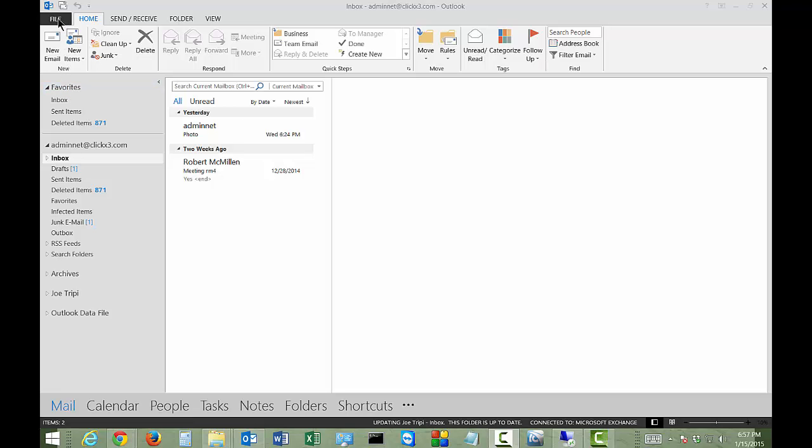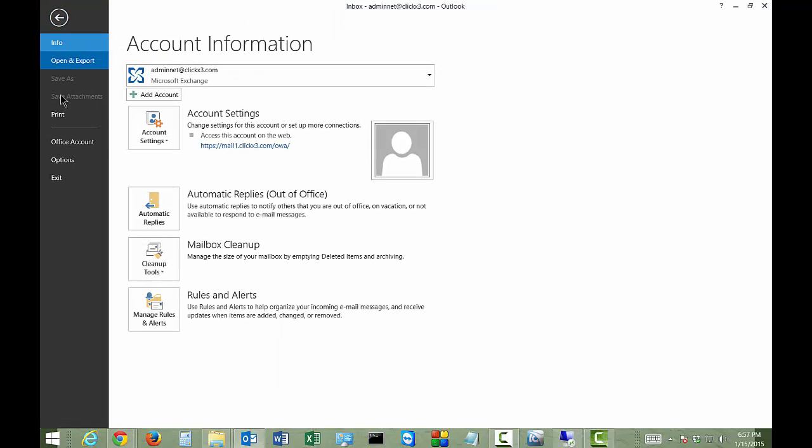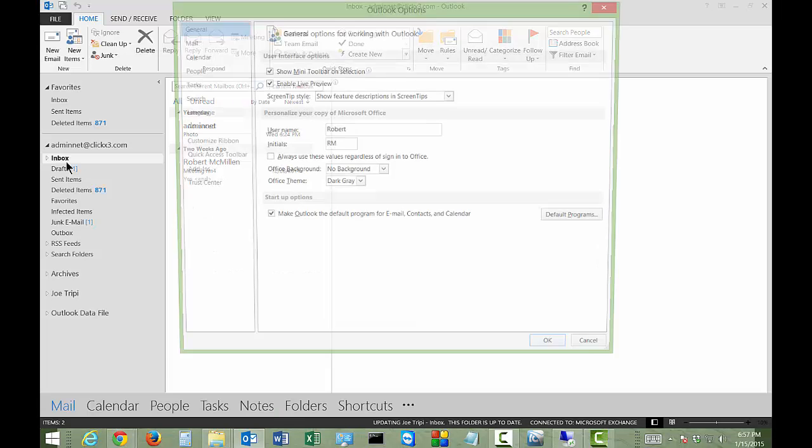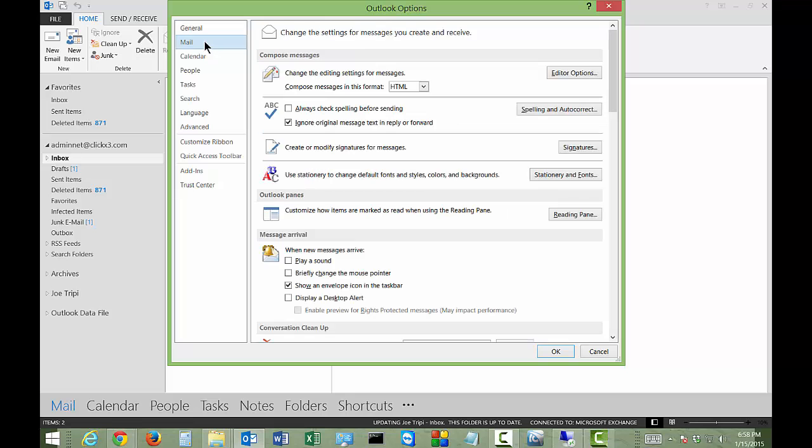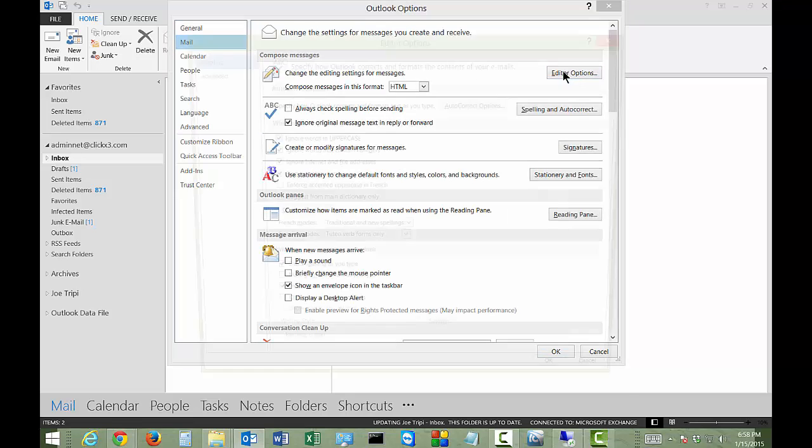Let's click on the file menu at the top and then click on options. From here we're going to click on the mail link and click on editor options off to the right.